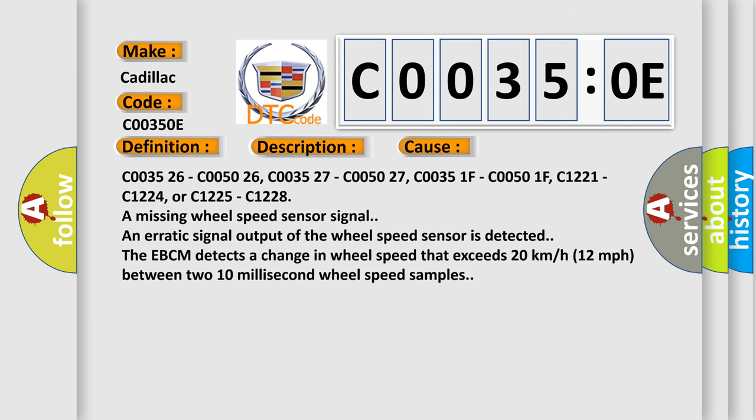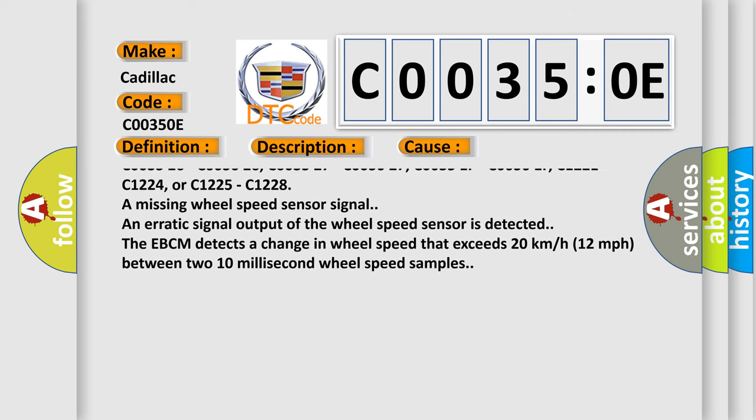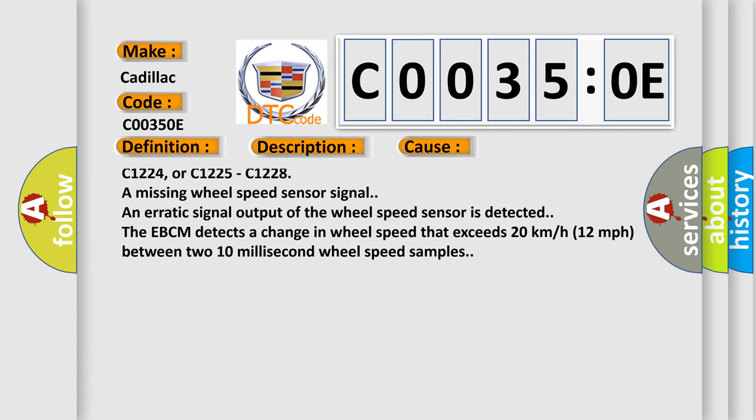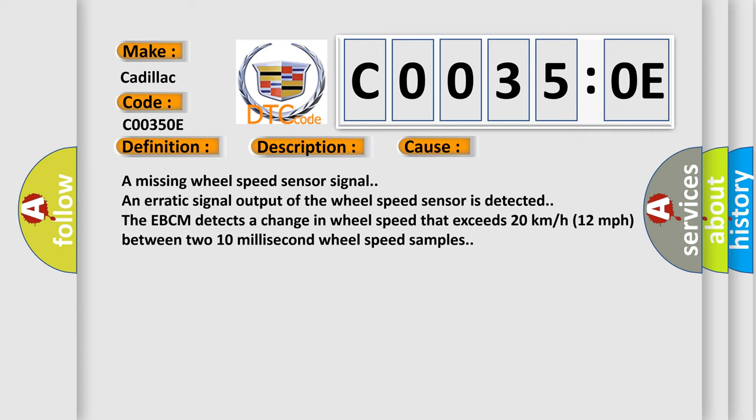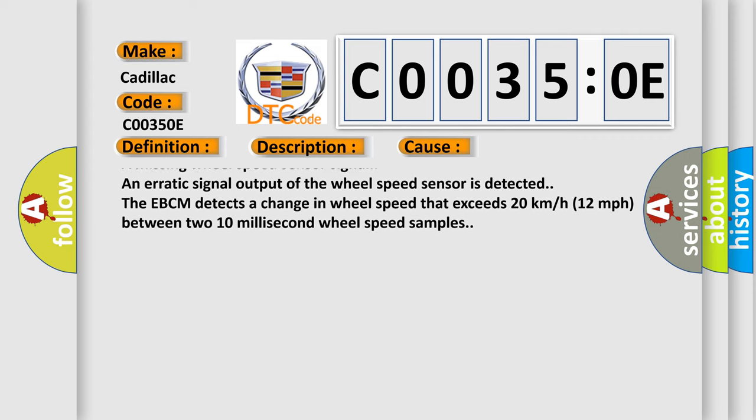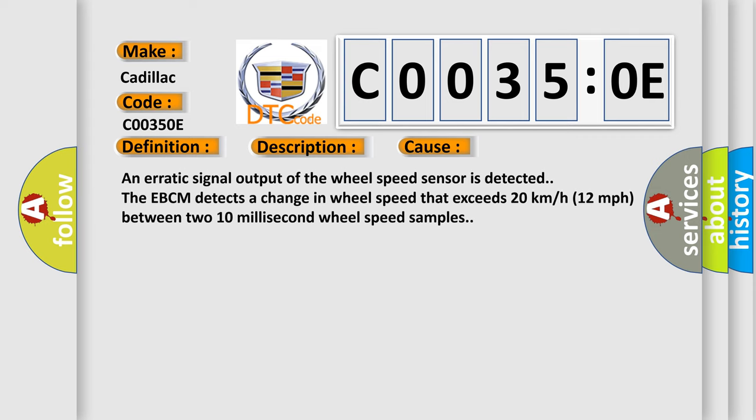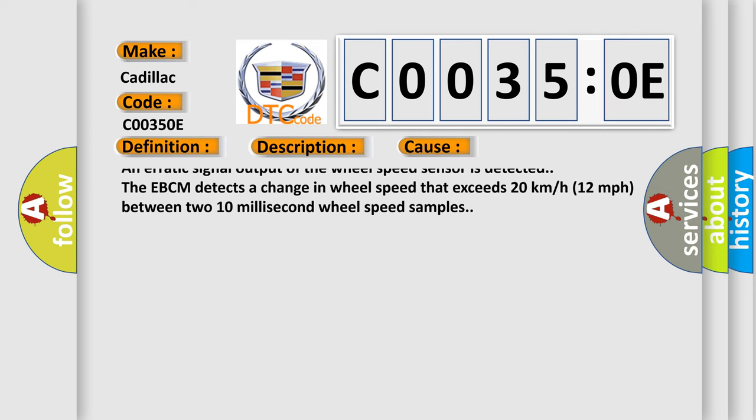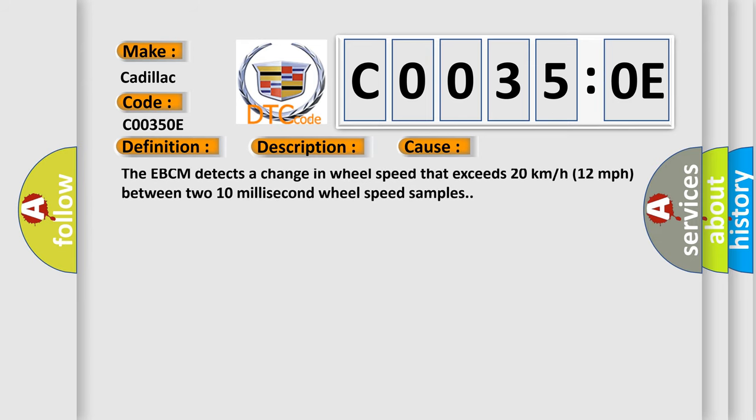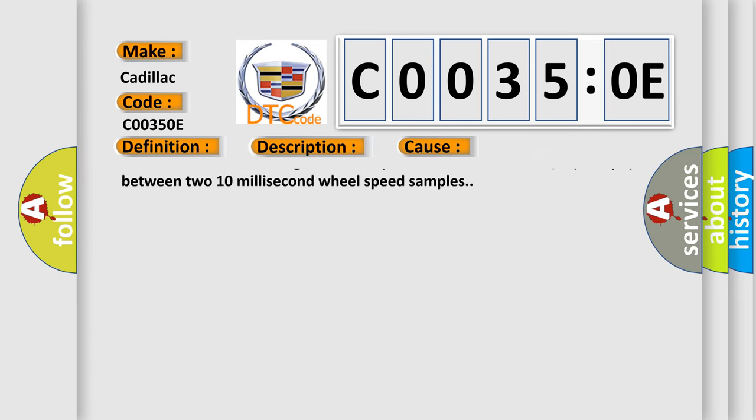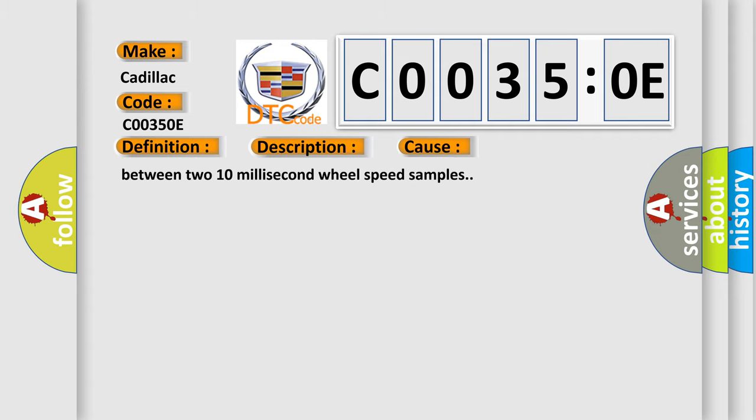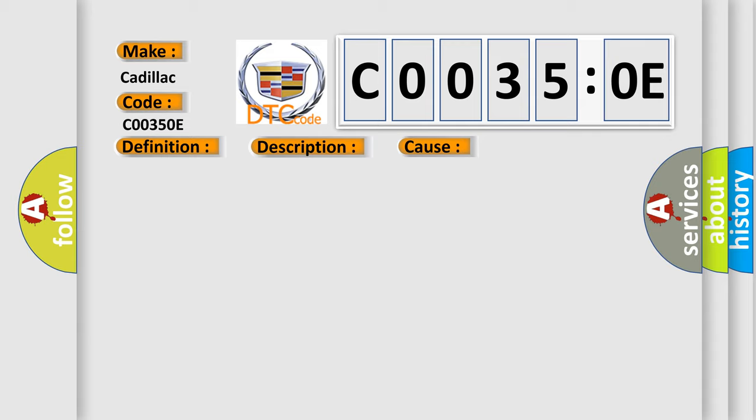C003526, C005026, C005027, C00351F, C00501F, C1221, C1224, or C1225, C1228 are missing wheel speed sensor signal. An erratic signal output of the wheel speed sensor is detected. The EBCM detects a change in wheel speed that exceeds 20 kilometers per hour (12 miles per hour) between two 10 millisecond wheel speed samples.